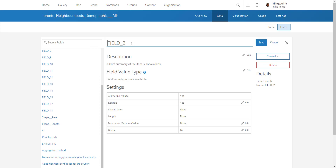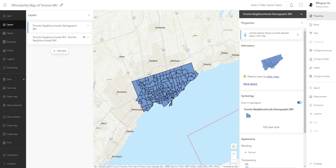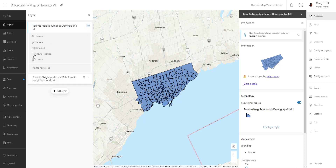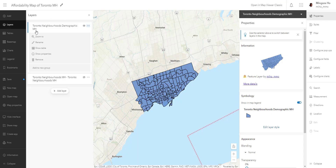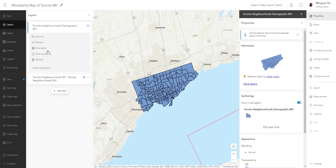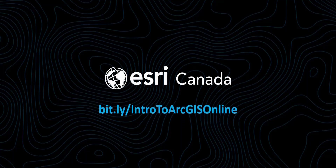Once all field names are updated, hit Save, go back to your map, remove the layer, and re-add it so the renamed fields take effect. Add back the Toronto Neighborhood Demographic layer with your initials, then save your map. Until next video — good luck and happy mapping!